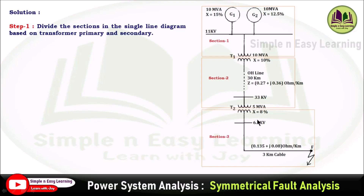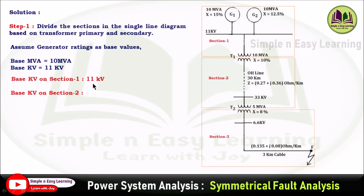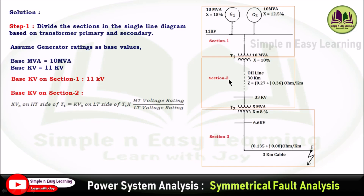Base values are not given in the problem, so we assume the generator rating as base. The generator ratings are 10 MVA, so base MVA equals 10 MVA, and base kV at the generator point is 11 kV, which is section 1. For section 2, the base kV on the HT side of transformer T1 equals base kV on LT side multiplied by HT voltage rating divided by LT voltage rating: 11 × (33/11) = 33 kV.